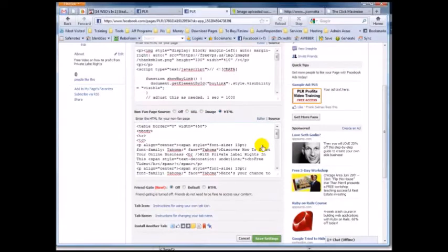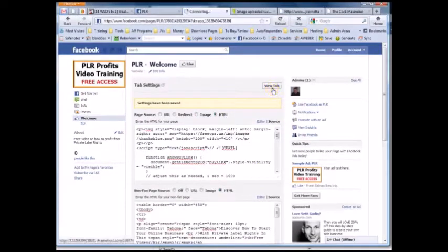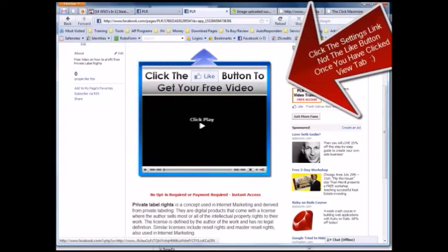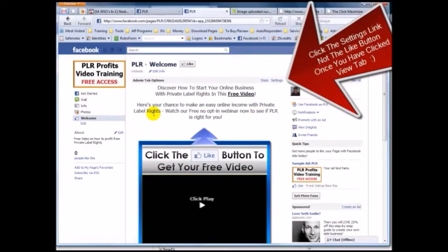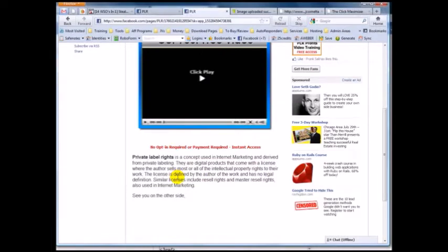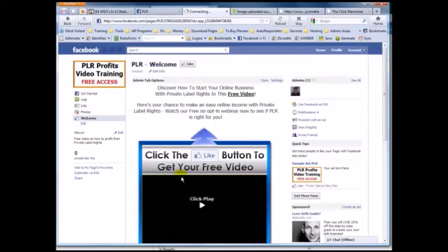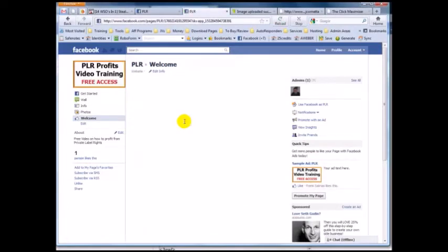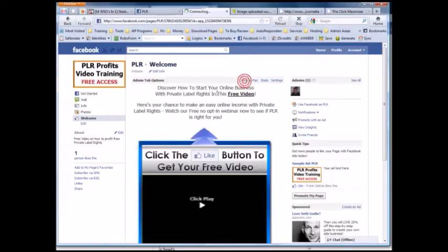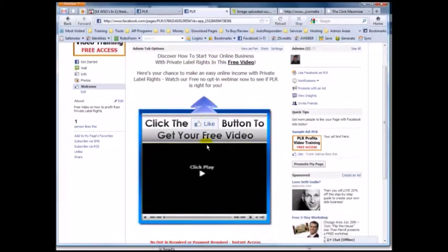Now hit 'View Tab.' There is your fan page. When people come here they'll see the non-fan content — 'Discover how to start your online business, click the like button to get your free video.' This is exactly what we want. And we viewed it as a non-fan — pretty cool.